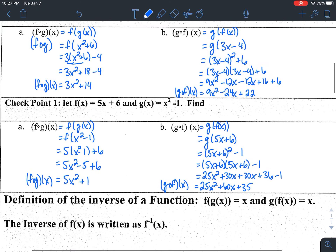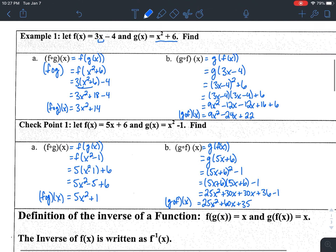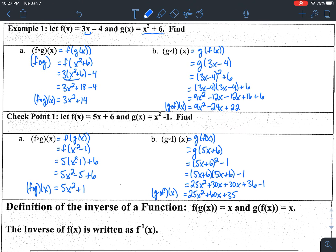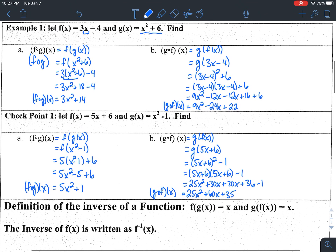The next thing we're talking about today is something called an inverse. We've used that word before — inverse operations. An inverse is just something that undoes the other thing; they cancel each other out. Addition and subtraction by the same number are inverses. Multiplication and division are inverses. Squaring and square rooting, cubing and cube rooting — there are a ton of different inverses operation-wise.